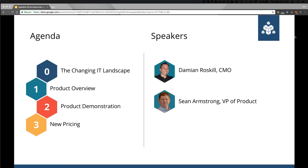Before we jump into the meat, some introductions are in order. My name is Damian Roskill and I'm the Chief Marketing Officer here at Appnetta, and I'm joined today by Sean Armstrong, our VP of Product and expert in all things Appnetta. We also have Alec here helping us out with the webinar logistics.